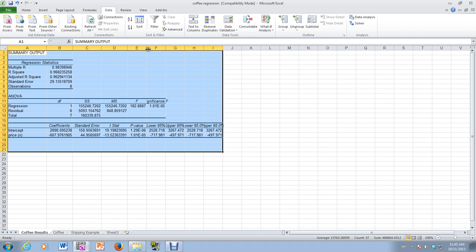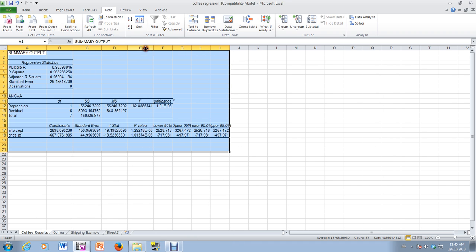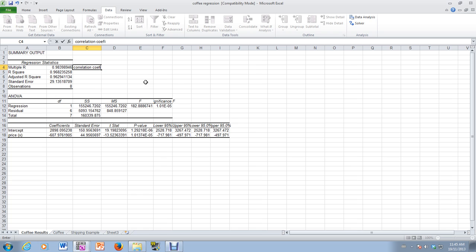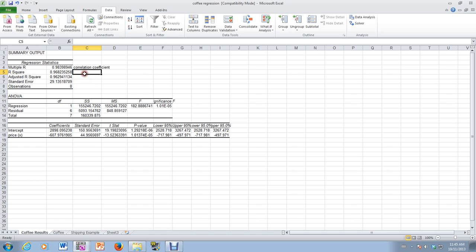So let's figure out what some of these values are. If we look here, we see multiple R. That multiple R is the correlation coefficient. R squared, that's the coefficient of determination.